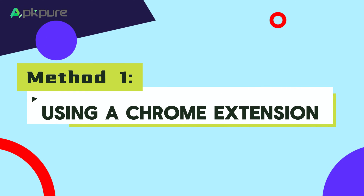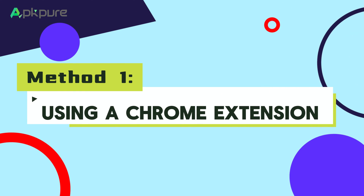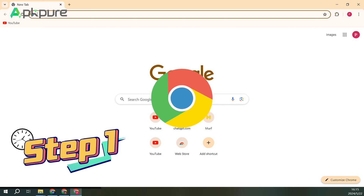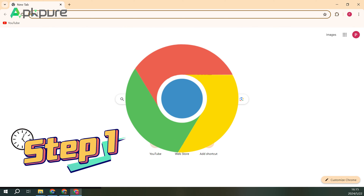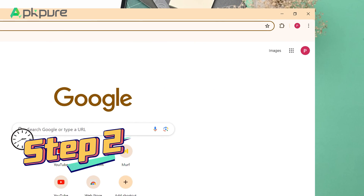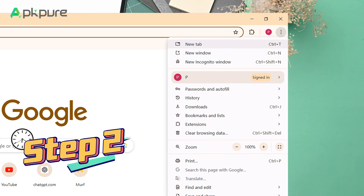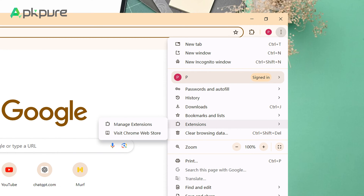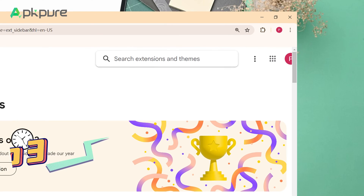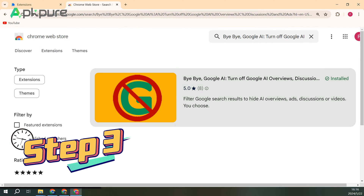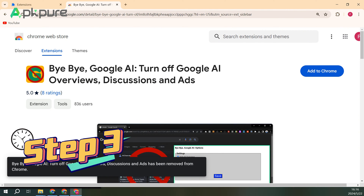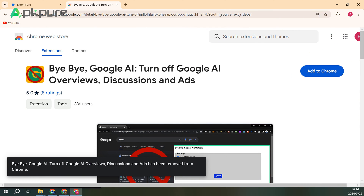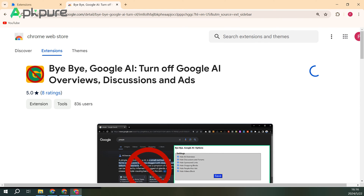Method 1: Using a Chrome extension. Step 1: Open the Chrome browser on your computer. Step 2: Click the three dots in the top right corner, find Extensions, and click on Chrome Web Store. Step 3: Search for 'Bye Bye Google AI' and click Add to Chrome. Wait for a moment, and an options menu will pop up.